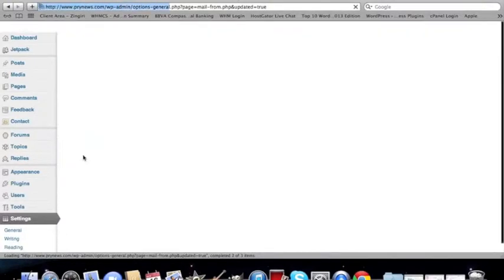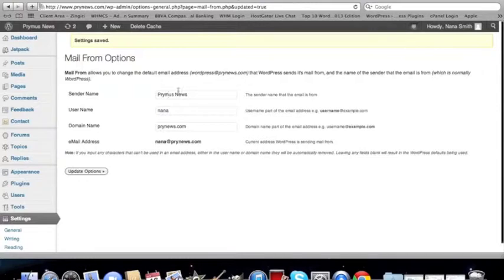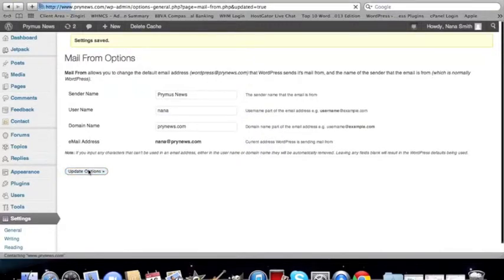The options. So this is the email address that it's sending from. And this is what people will see. People will see this name right here. And this is what they'll see. So let's test it out.